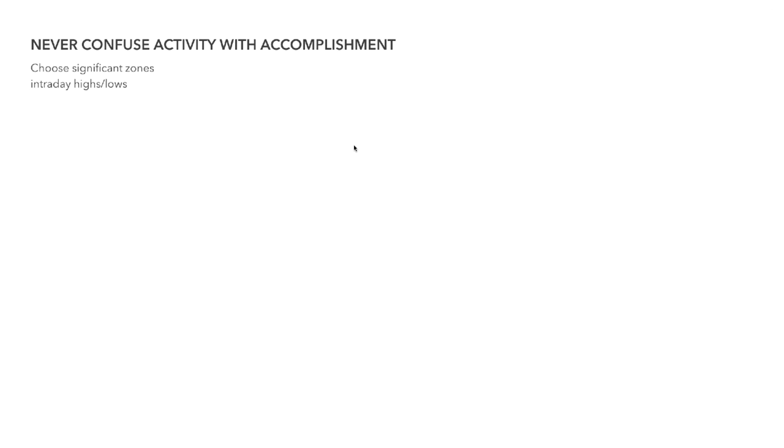Never confuse activity with accomplishment. Just because you get more trades on a lower timeframe doesn't mean you're going to accomplish more than someone taking daily or weekly zones. Daily and weekly zones are the most significant and highest probability. No timeframe is strictly better than the other — higher timeframes may require more waiting but offer more significant zones, while lower timeframes have supply and demand zones everywhere, making it harder to identify which ones are truly significant. That should be a lot clearer now after watching this video.